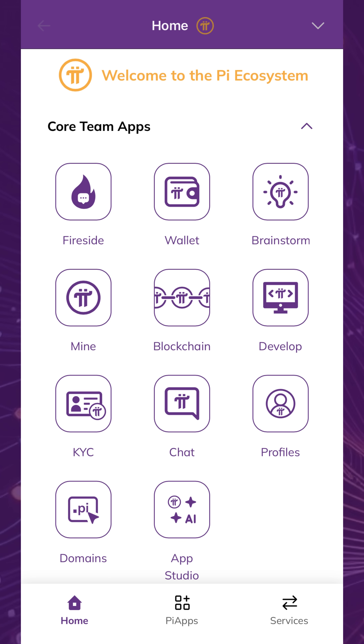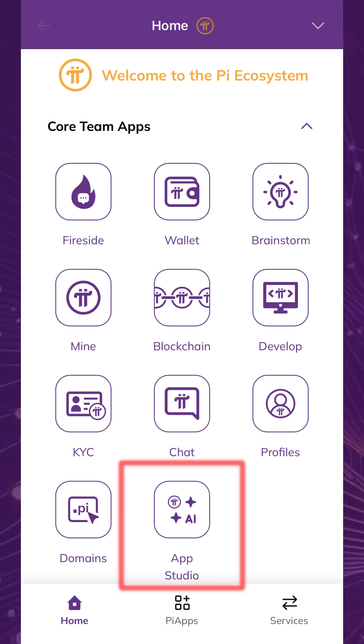To get started, open the Pi browser and tap App Studio on the home page.